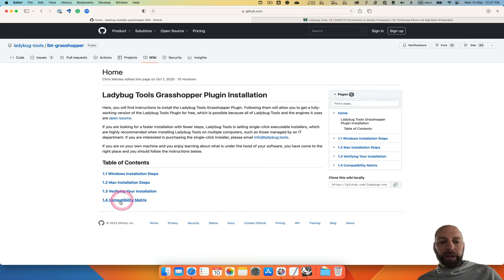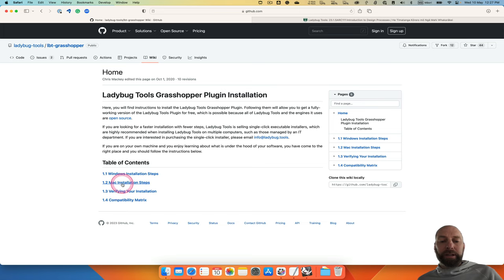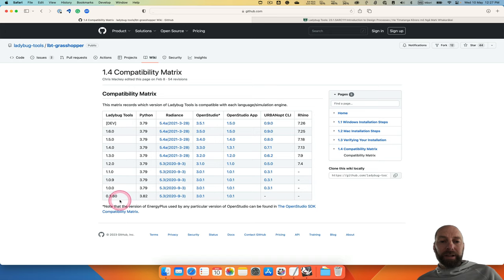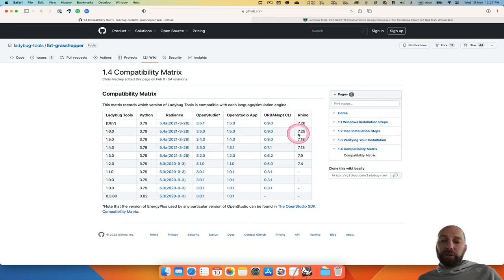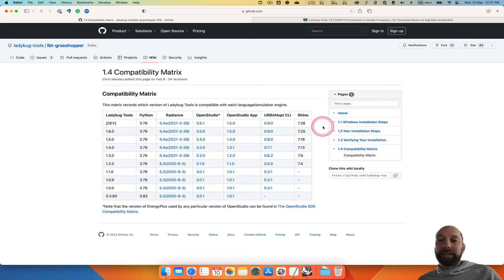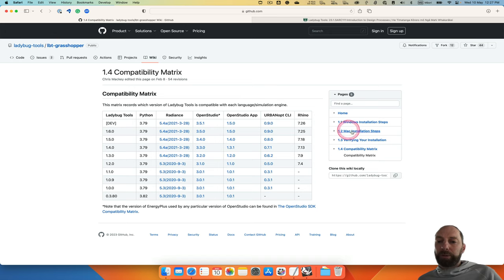Later on, you'll want to have a look at the compatibility matrix, but at this stage we just need to install all the files. This just tells you what version you're running and what other applications it'll run on. Later on, you'll probably need to update this, so this will help with that process.